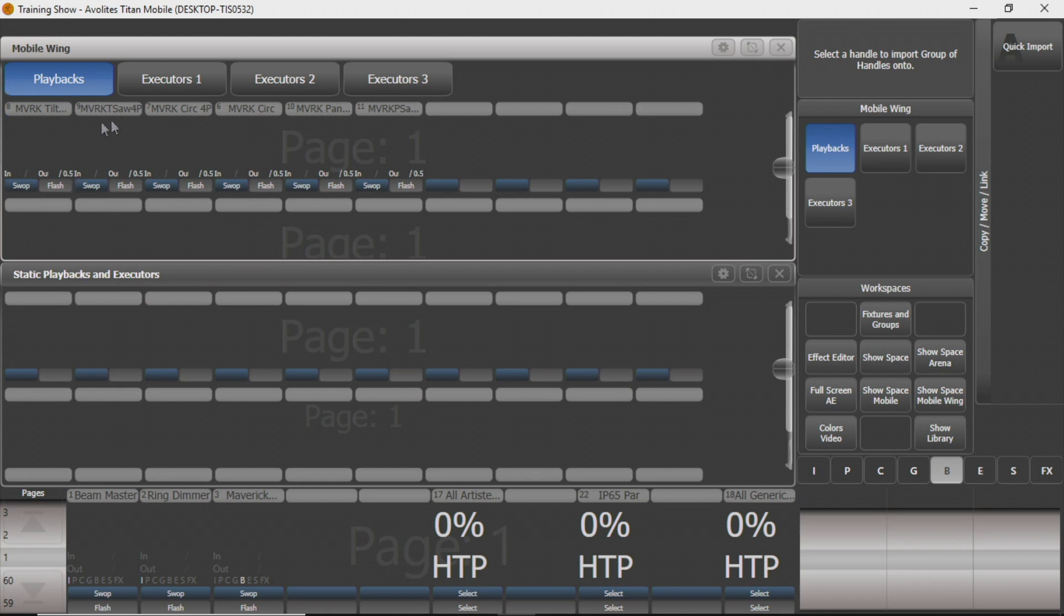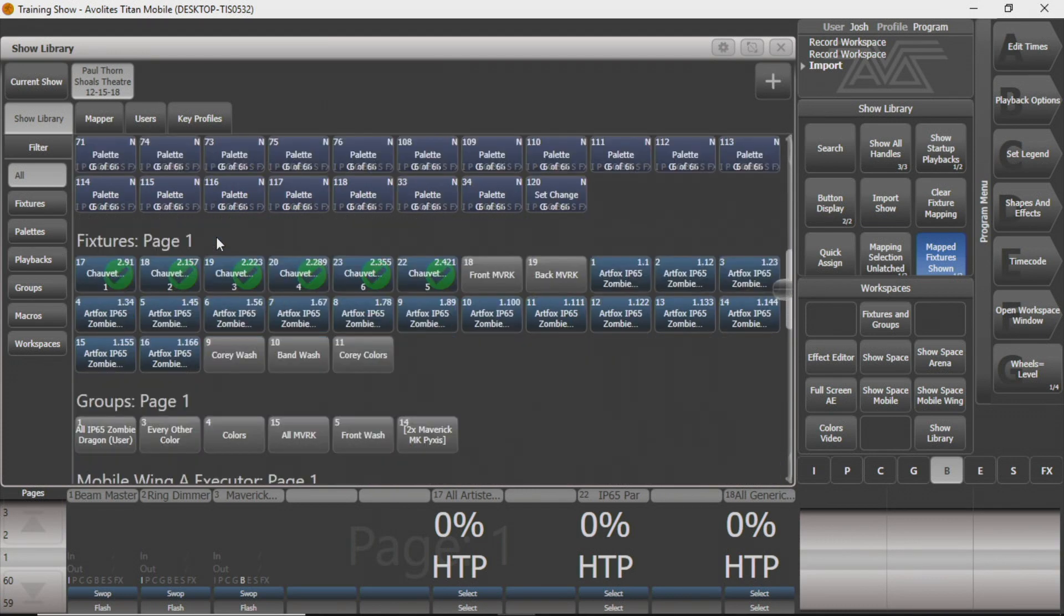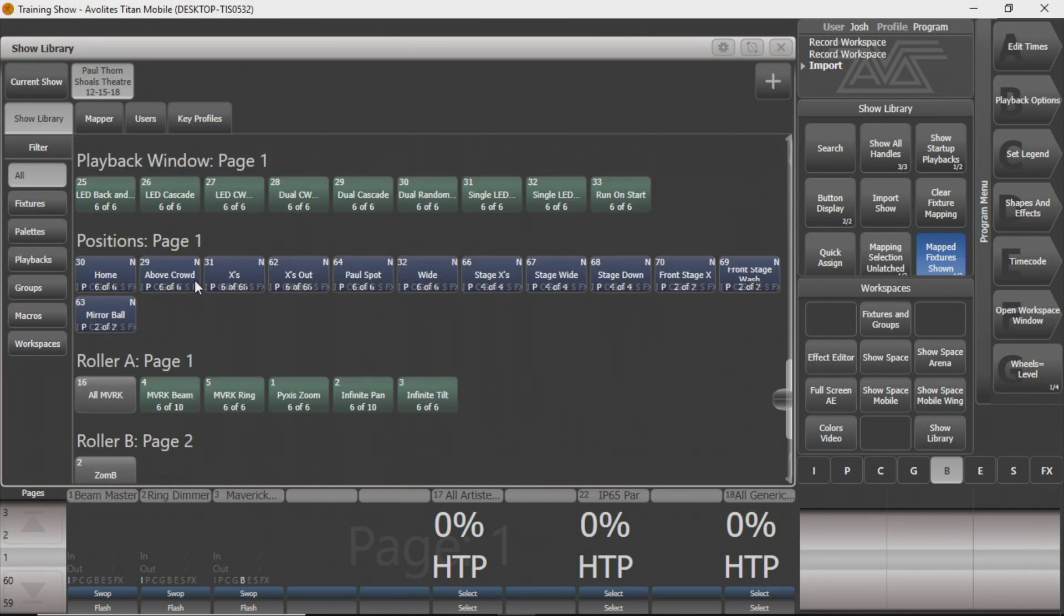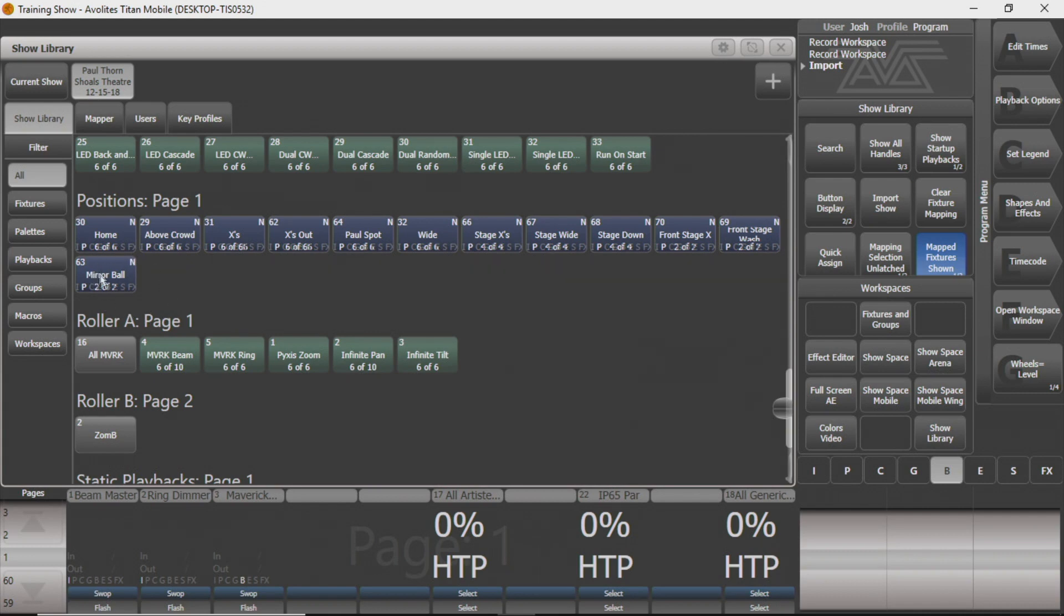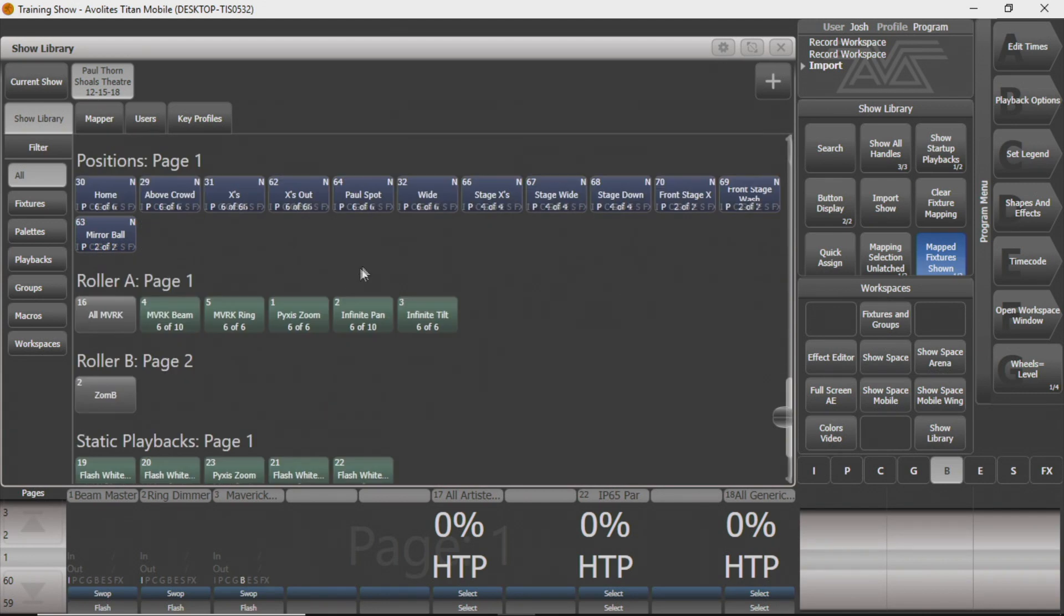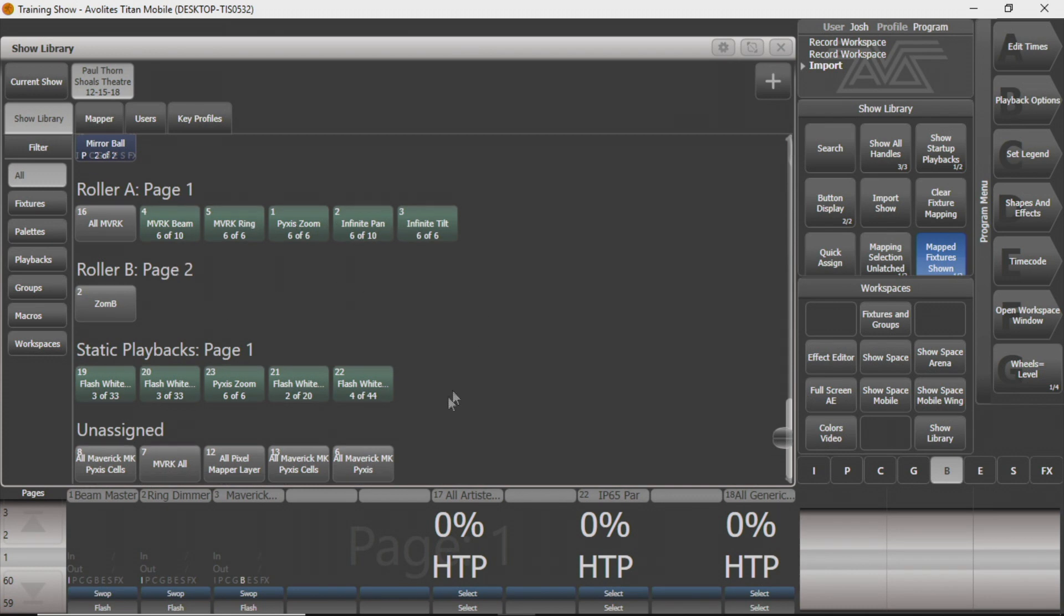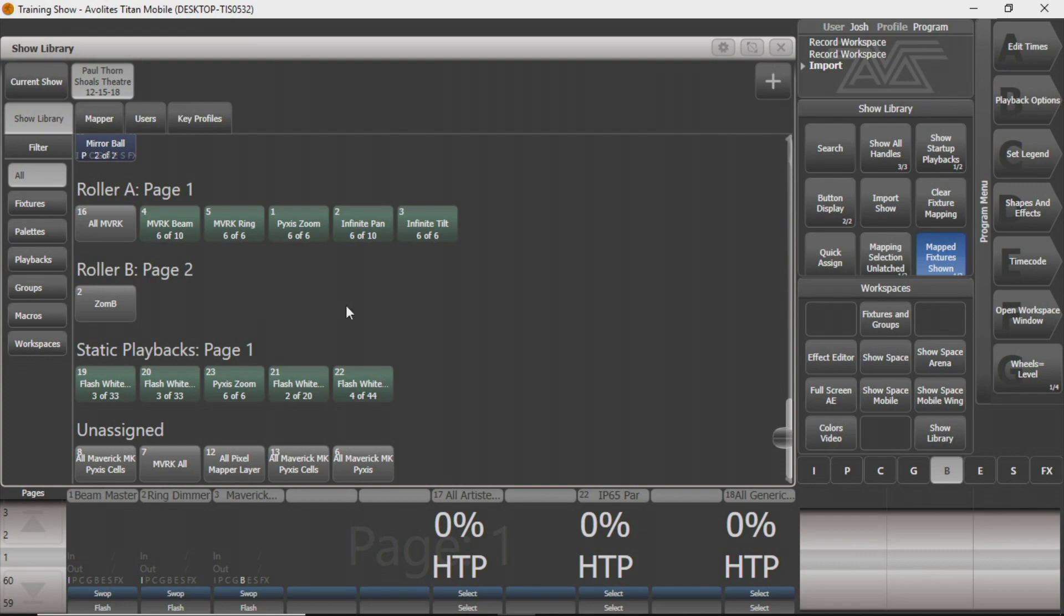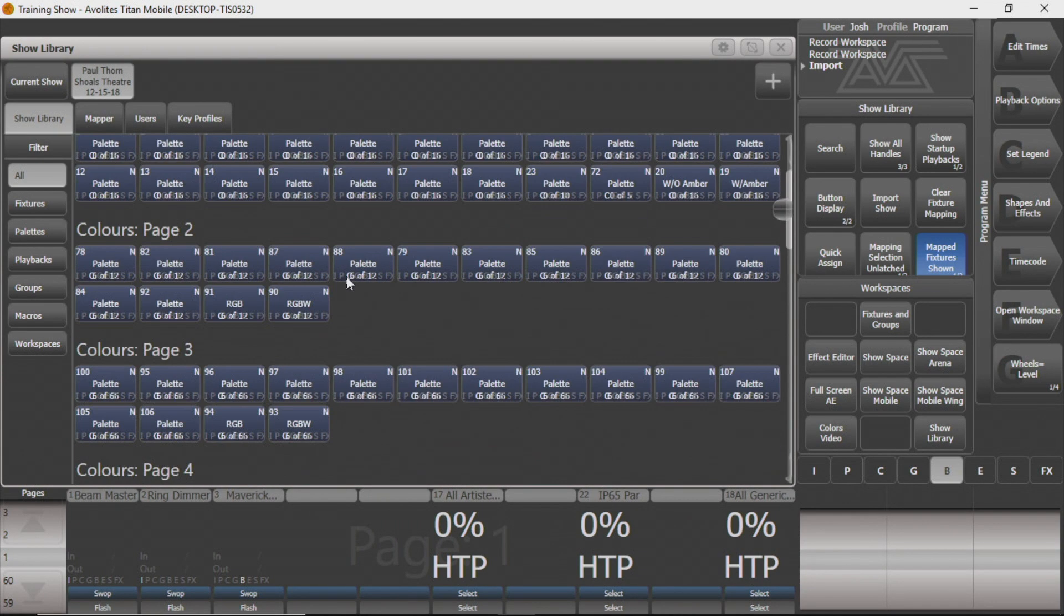You can record any faders, you can record any executors, that kind of thing. And on our mobile wing now, I've got these 6 faders that do these 6 shapes. So we're going to go back to our show library, and we'll show a few more things. Going down through, you can do positions as well. You can see that I just saved a bunch of positions. The theater we have has a mirror ball. I saved one of that. Just some different things. I saved a few things that are useful for these particular fixtures.